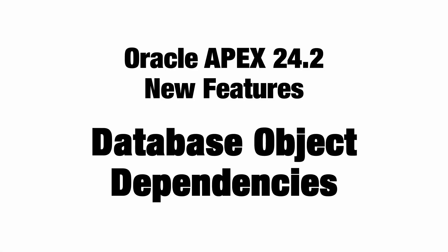Bismillahirrahmanirrahim, assalamu alaikum. Welcome to another video on Oracle APEX. Today we are going to cover Oracle APEX 24.2 new features, and our first topic is database object dependencies.